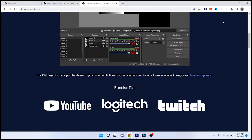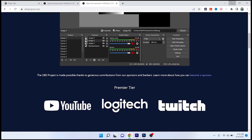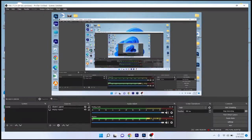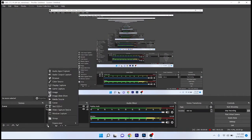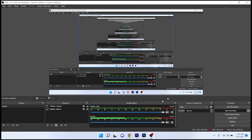Once you download that, you simply need to go and open OBS Studio. After installing, click on the plus icon and click on video capture device.